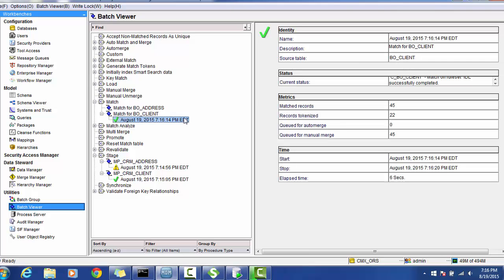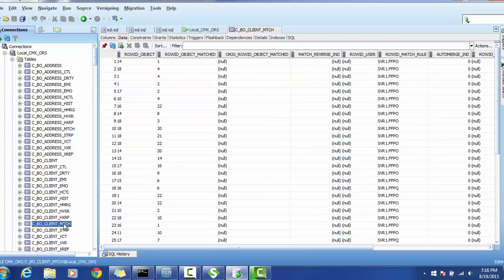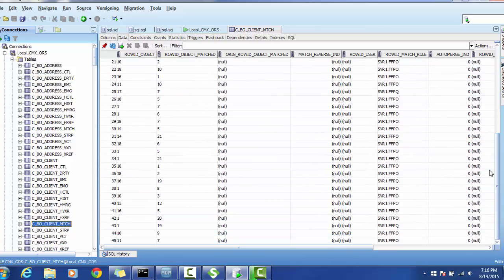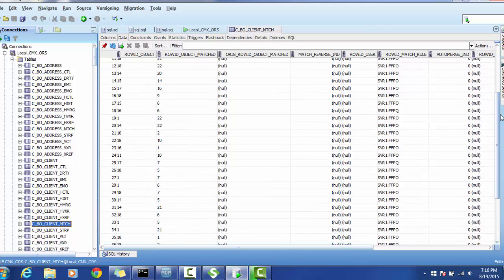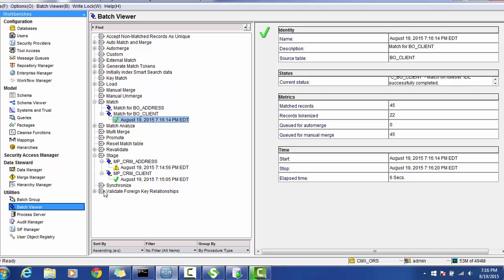The match job is completed. We have a total of 45 records matched, token is 22 which are new records, and 45 are queued for manual merge. Let's check the match table for the client — we can see there are 45 records that are matched. In order to show those records in the Data Manager, we have to create a package.